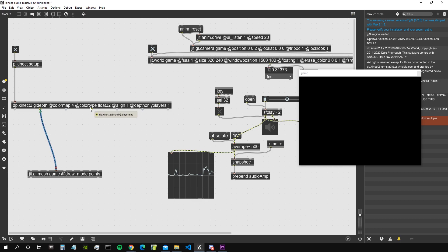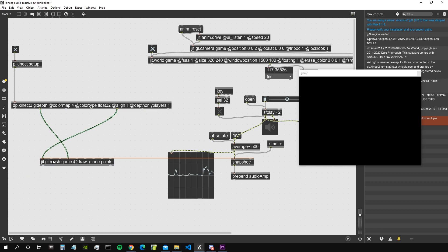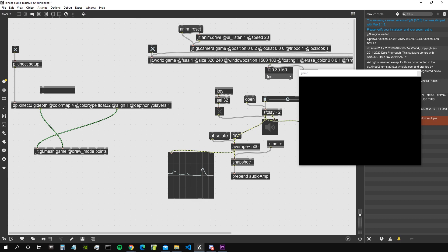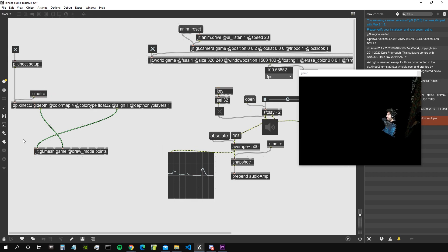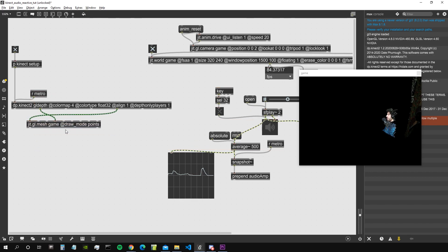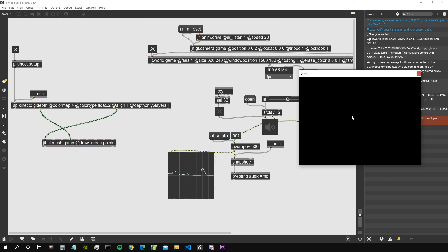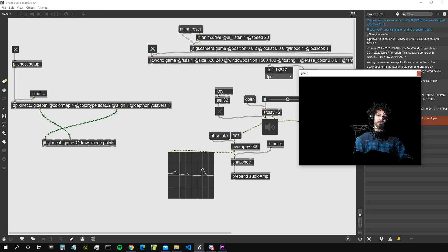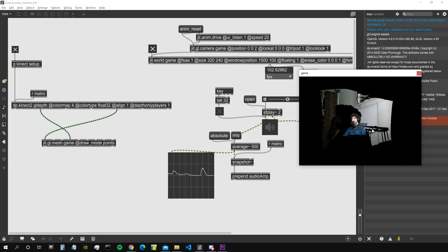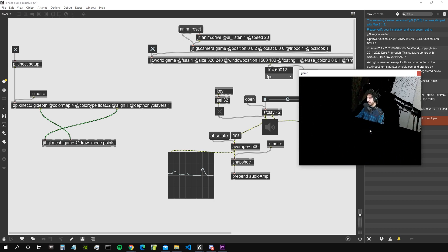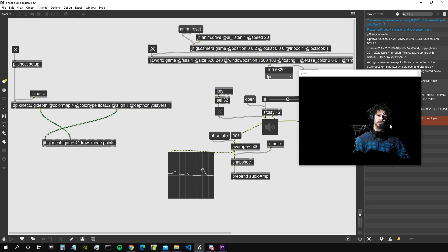The point cloud should go here. This is not working because we also need to send a bang to the DP Kinect for every frame via the metro. When we connect the metro from our world, we actually get our point cloud.